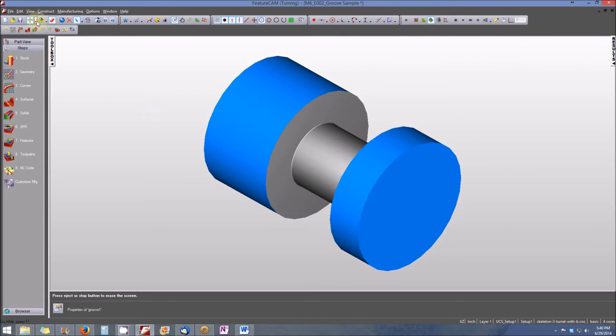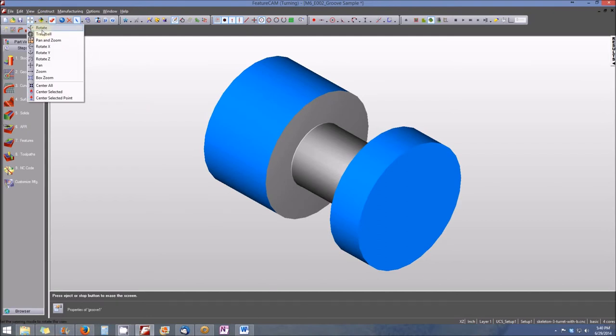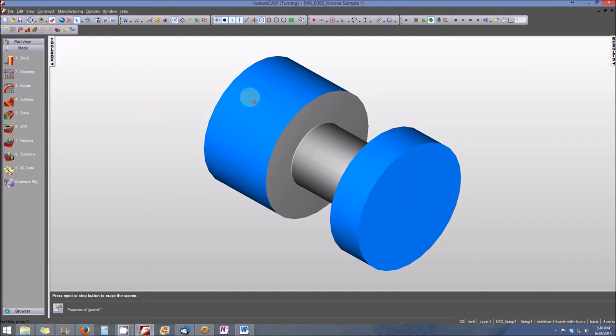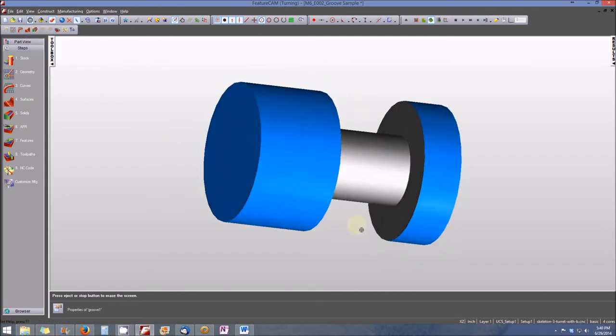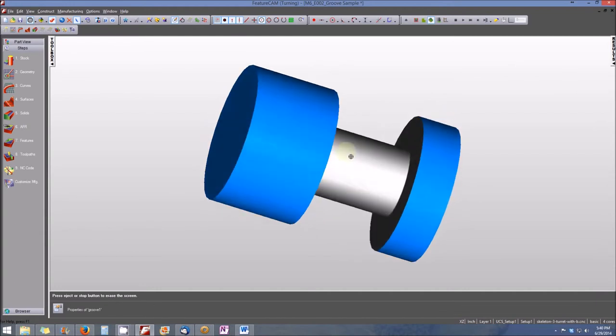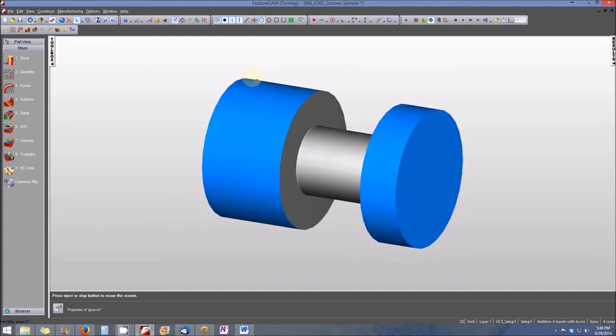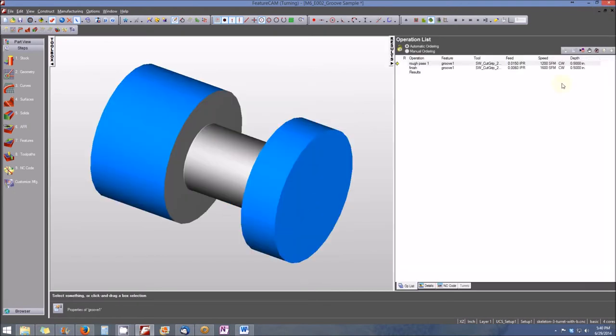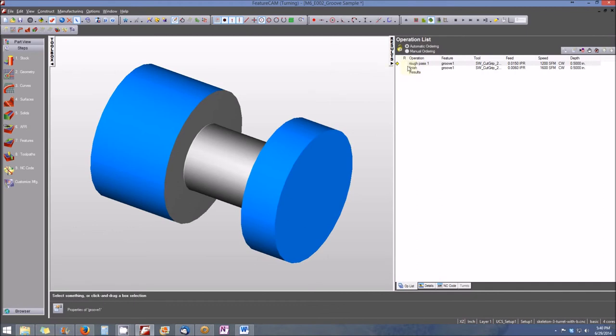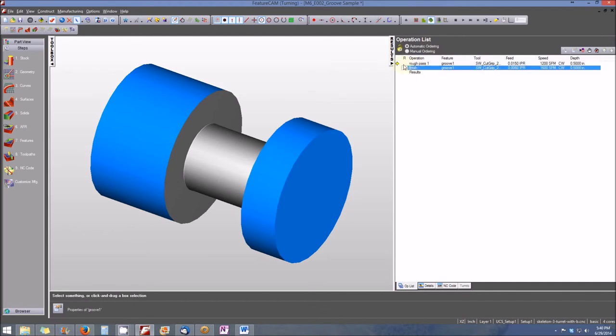When we're done, we can use the trackball view mode to display the part. Now, if there are any errors with the machining operation, I'll need to see or review the operations list. You'll see that my roughing pass and my finishing pass both are clear.